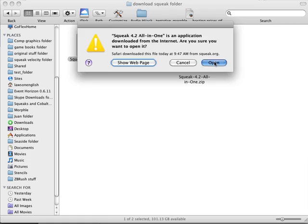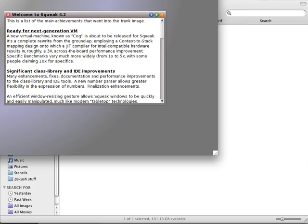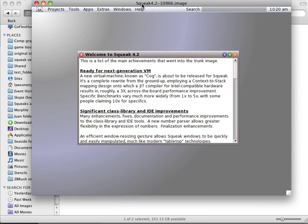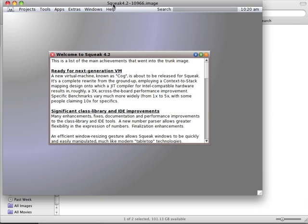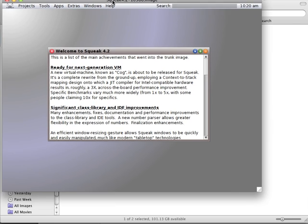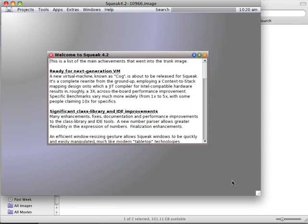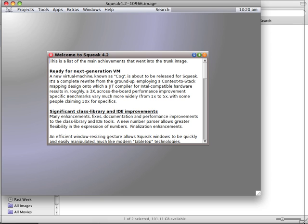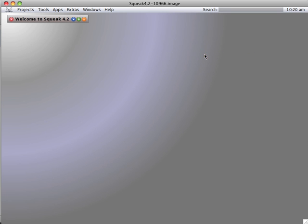Start it up and you'll notice we get a welcome window, which we don't need to worry about right now. We'll just close it out.